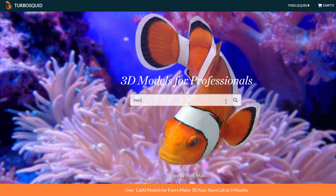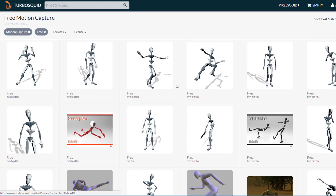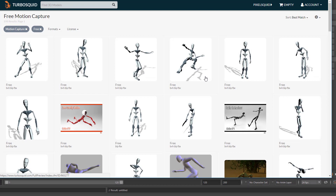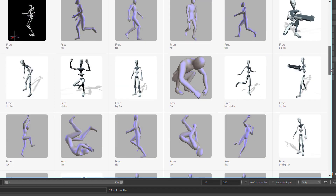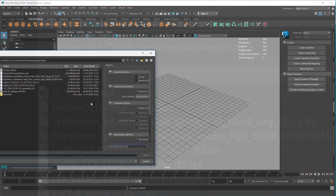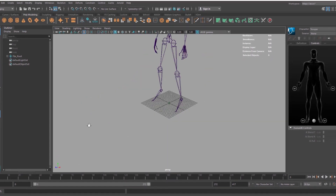I'll type in 'mocap free' and I get lots of motion capture files here which are free, and most of them are in FBX format — maybe all of them — which is totally easily digestible by Maya. Let's choose one of them. 'Winner Happy' — why not? Let's import it, and it lands in the scene like this.